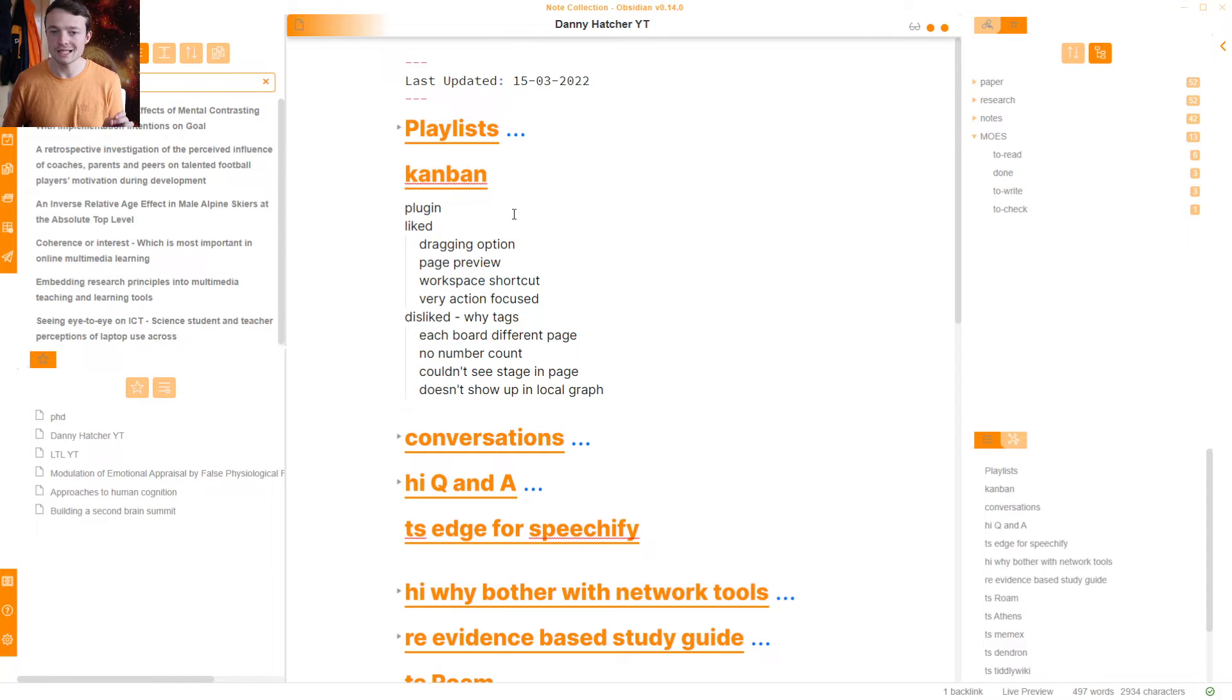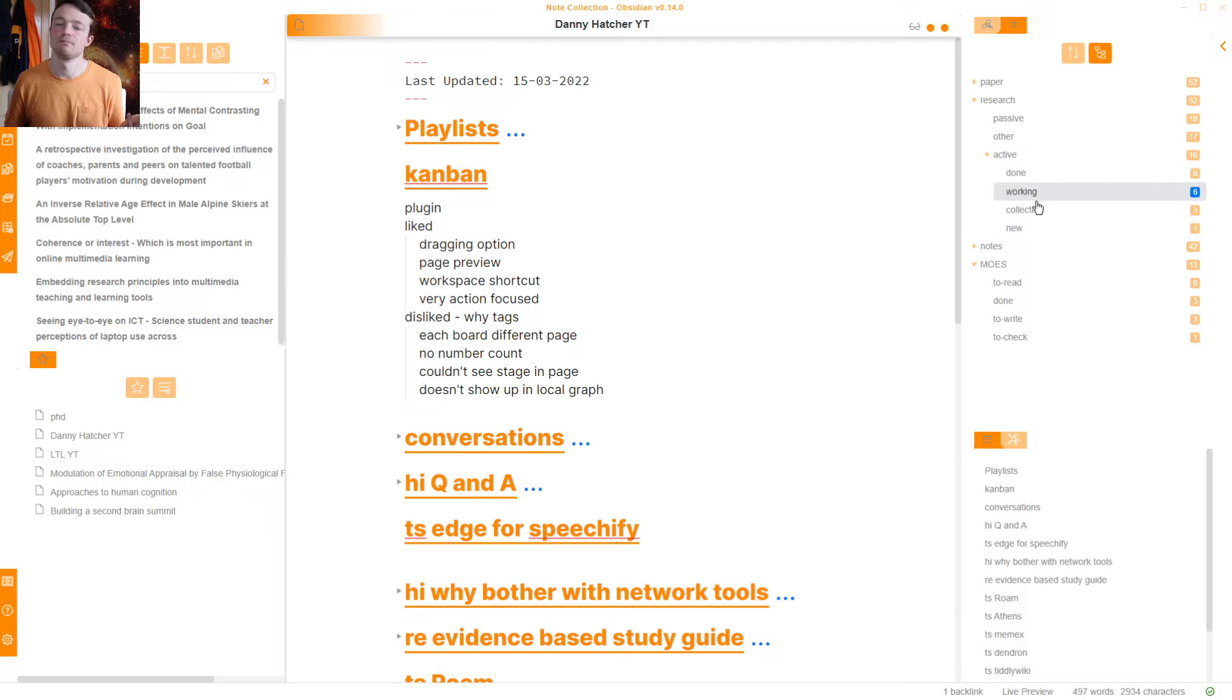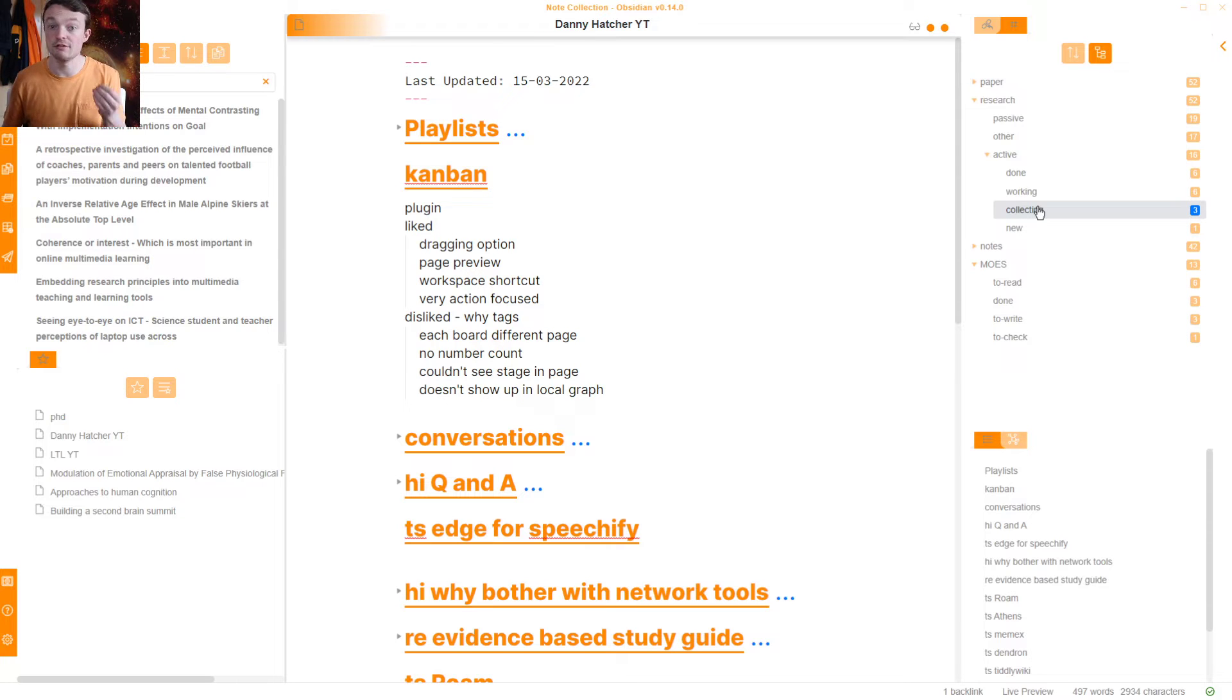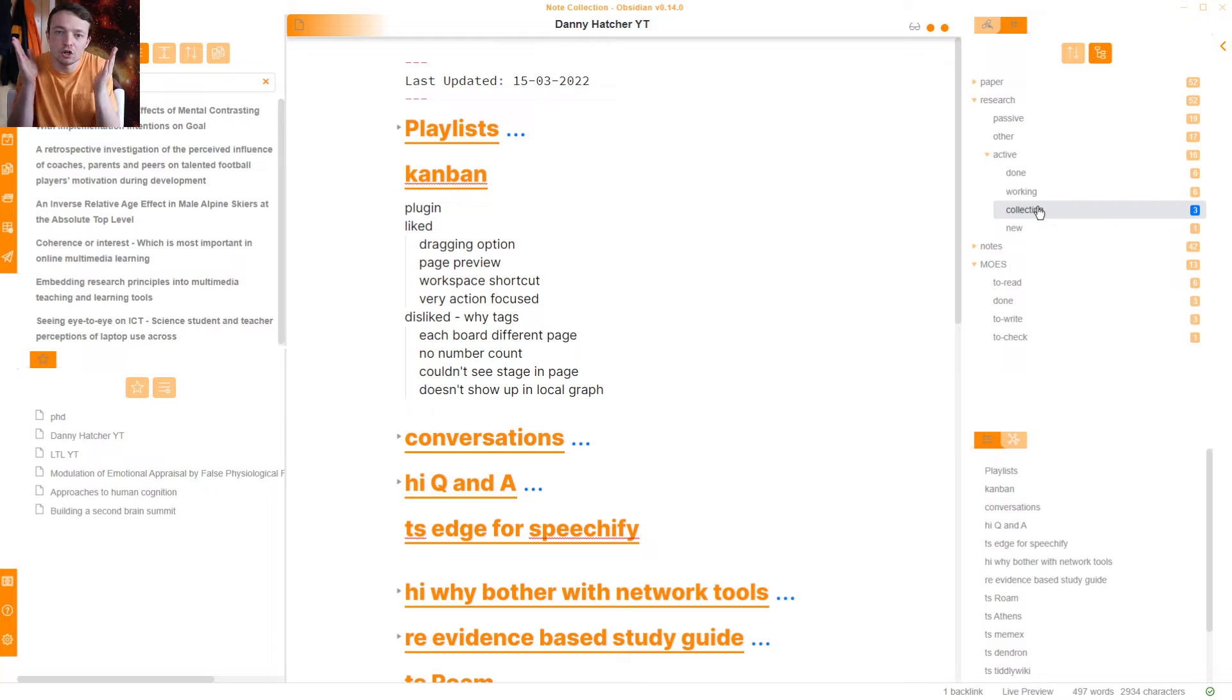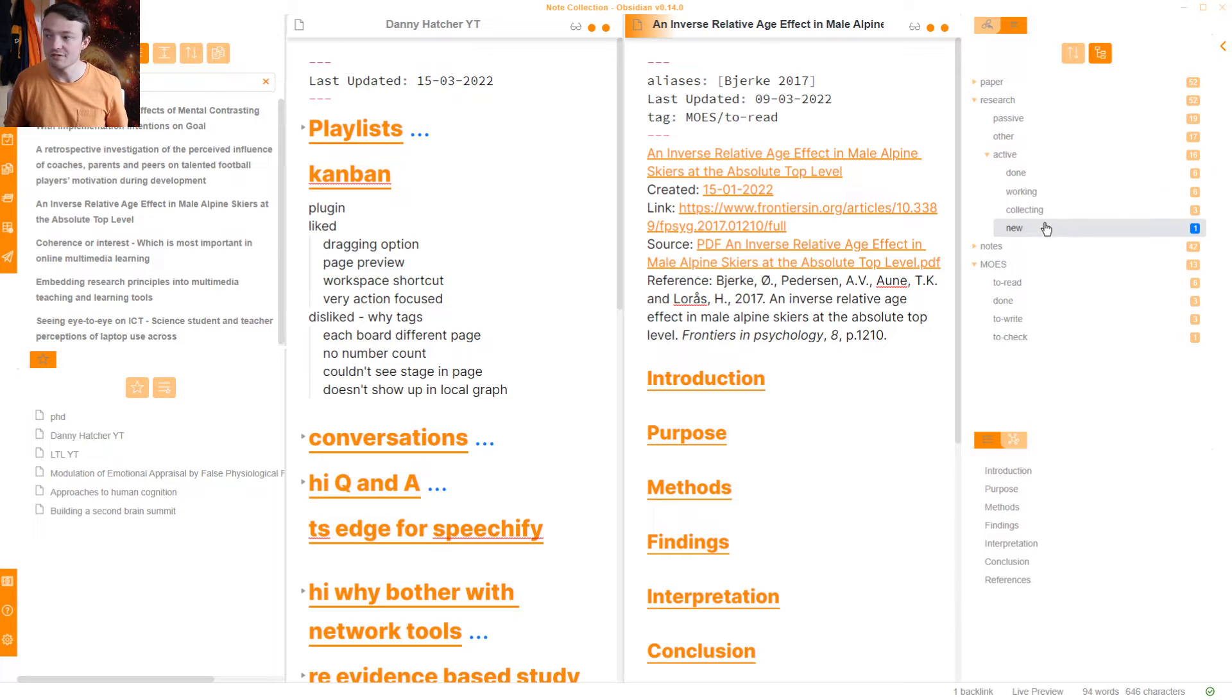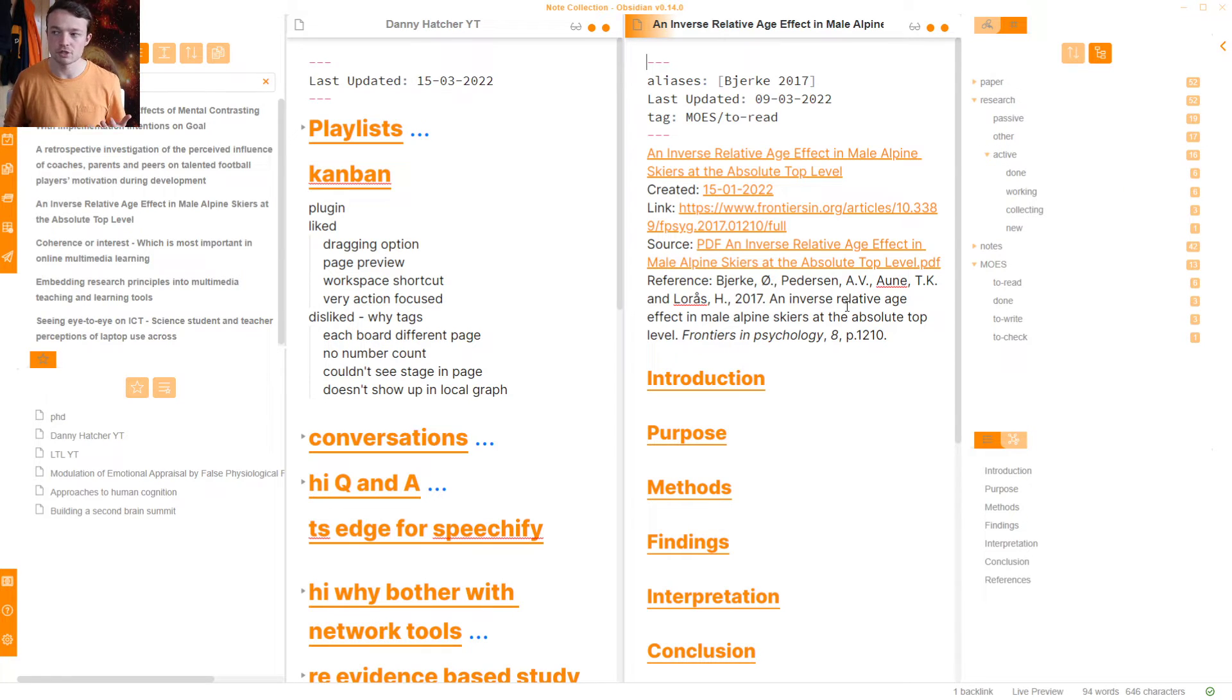So something in the to read section, I could drag the page across into the done section or to write section, to check section, etc. But one of the limitations here is, as you can see here, there are only four columns. But when I go into research, there's many more columns. Now, these columns meant that I had to scroll right and left, which became a bit of a friction point.